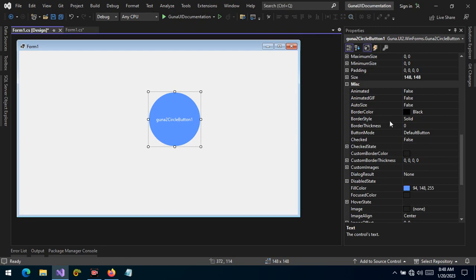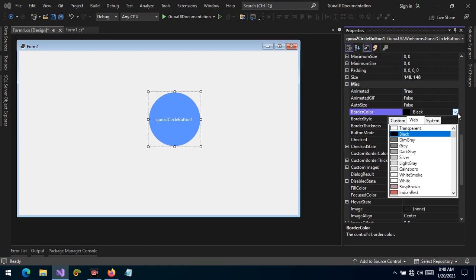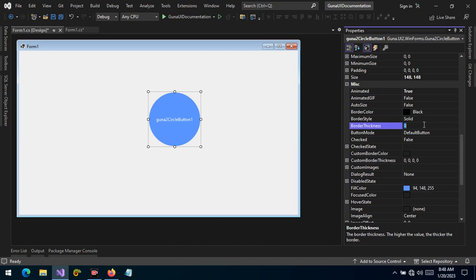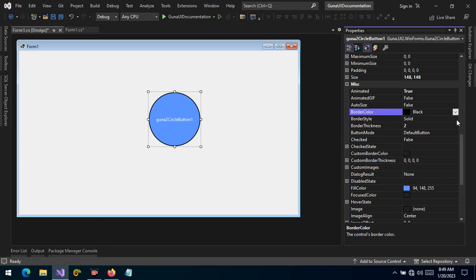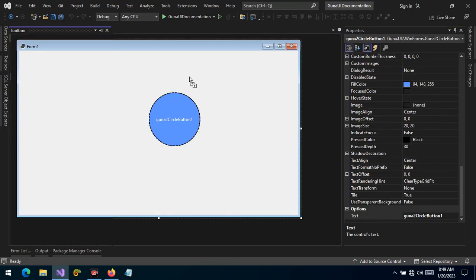Just like any other Guna button, we have an animated property — by default it's set to false, but we can change it to true. We can also change the border thickness, border color, and border style as well.